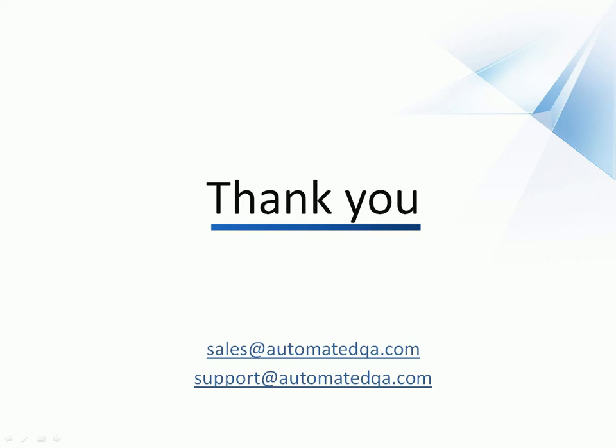This concludes our video on how to create tests with TestComplete. If you have any questions, please don't hesitate to contact us at the addresses you see on your screen. In the meantime, we wish you luck and hope you enjoy automating your tests with TestComplete.